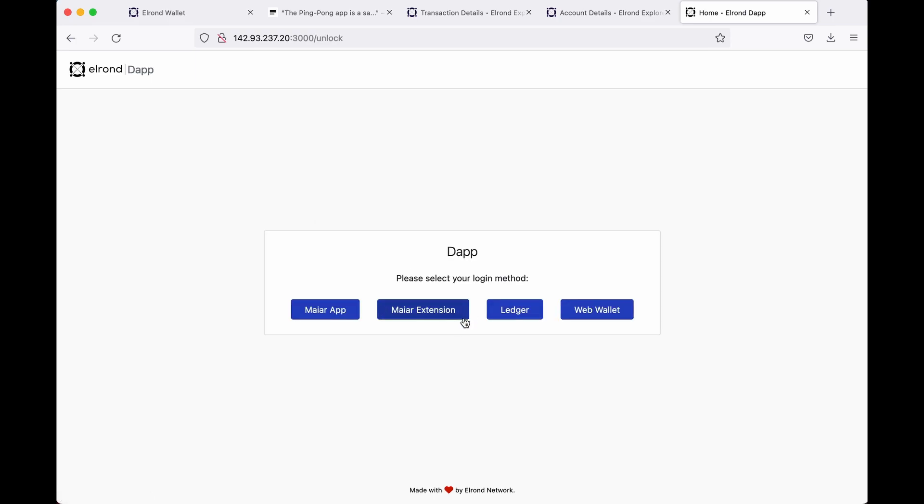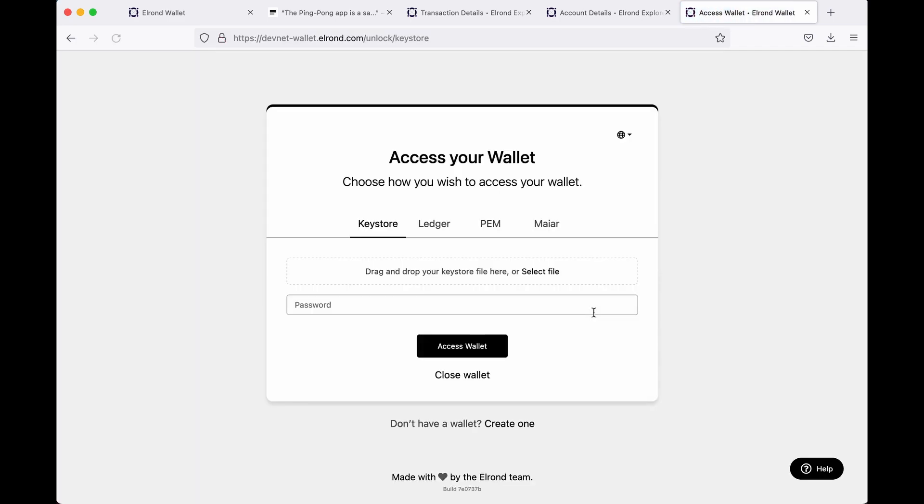And finally we're going to want to test our app. We'll get familiar with the Elrond web wallet and Elrond explorer. Connect with another wallet. Log in with a test wallet. You can reuse your same owner's wallet if you want to or create a new one. It's up to you.